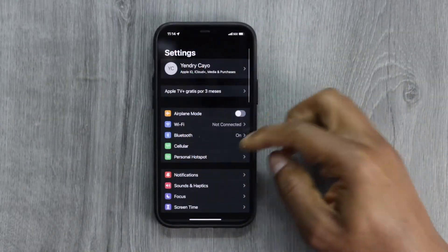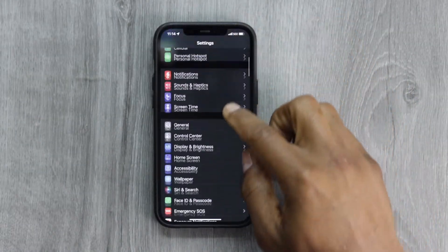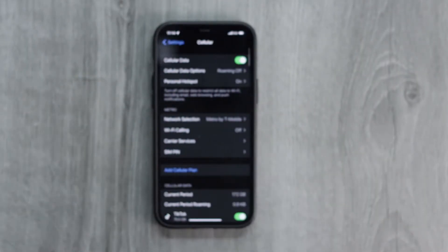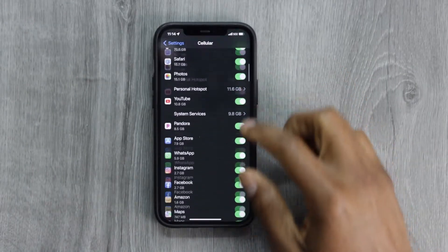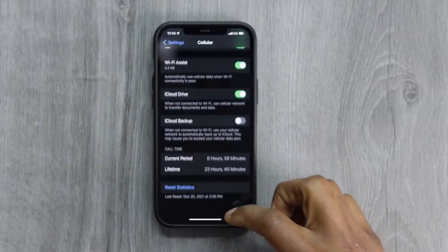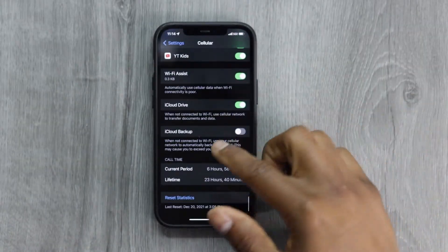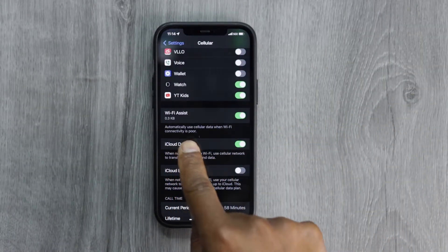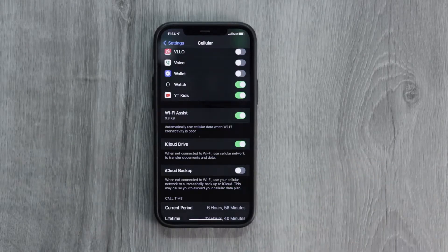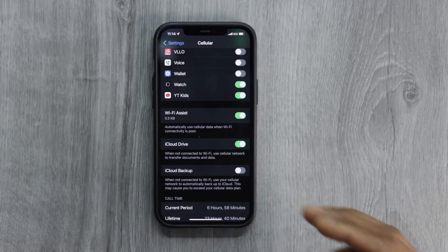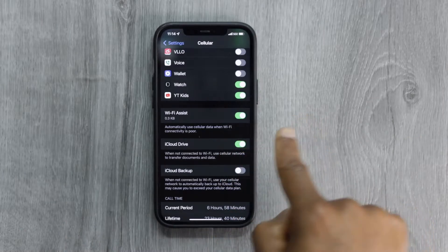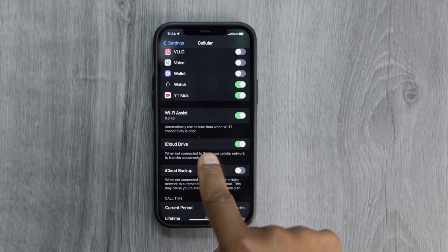Number one — go ahead and open Settings, then scroll down until you see Cellular and tap on that. Now scroll all the way down until you see the setting called Wi-Fi Assist. That's the setting that is playing with your Wi-Fi connection.